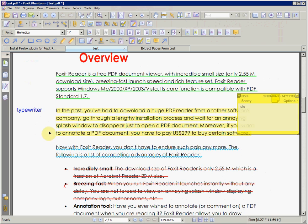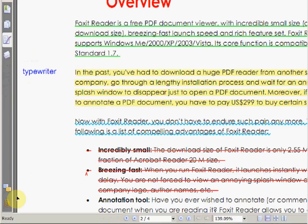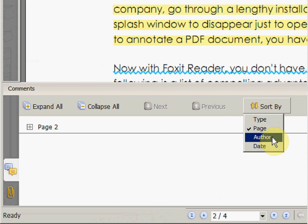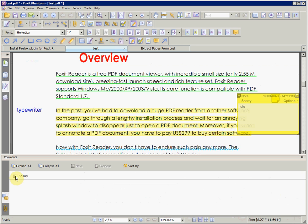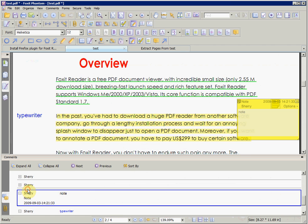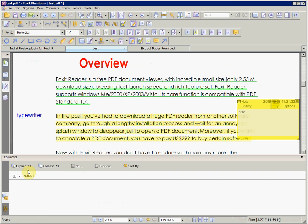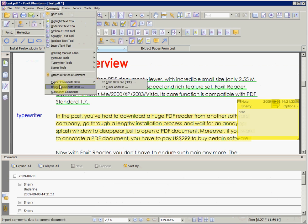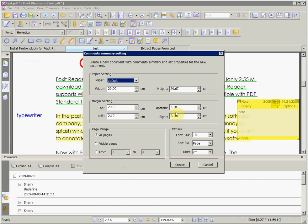You can view a summary of your comments through the Comments panel. You can sort by different criteria, and you can also export these comments into another PDF as shown.